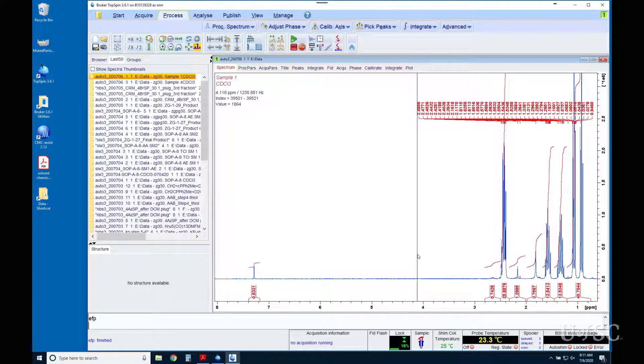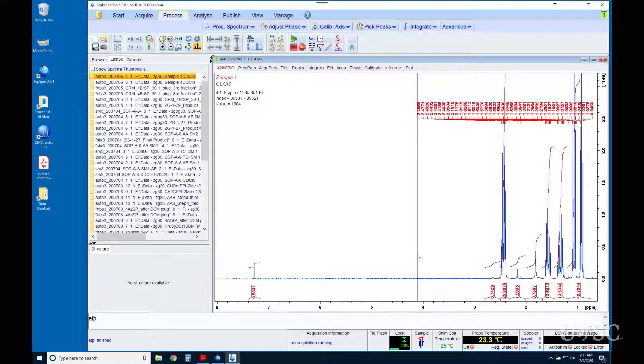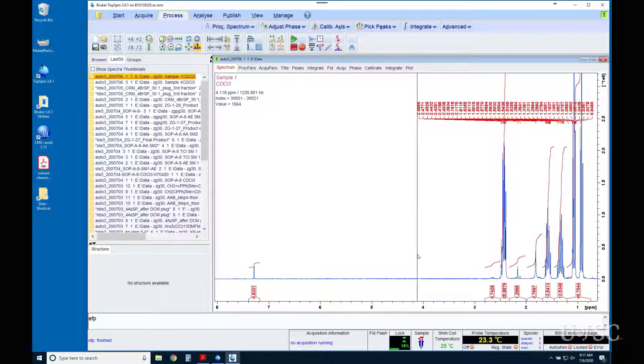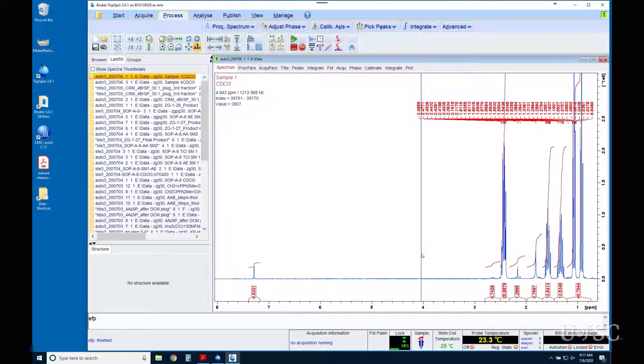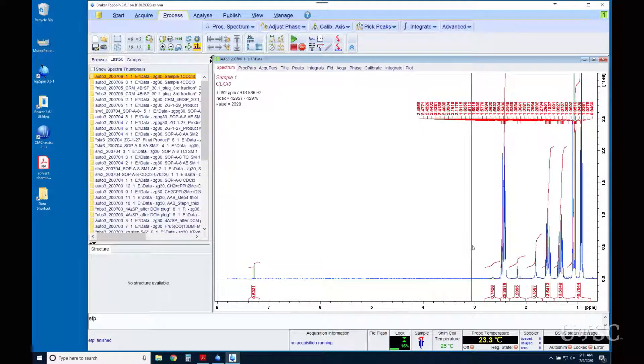The E is for exponential multiplication, also known as line broadening. This is a noise filtering step that will improve the appearance of the spectrum. The consequence of this step is a loss in resolution, thus the line broadening name.